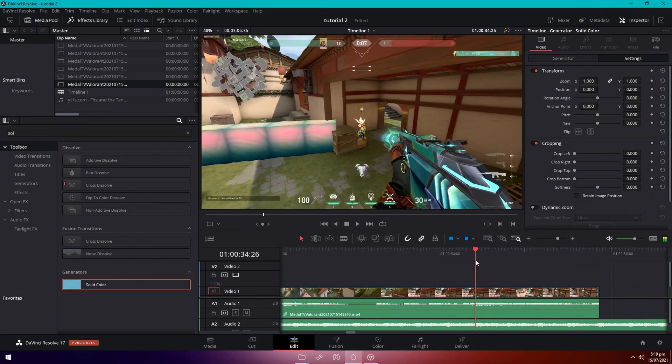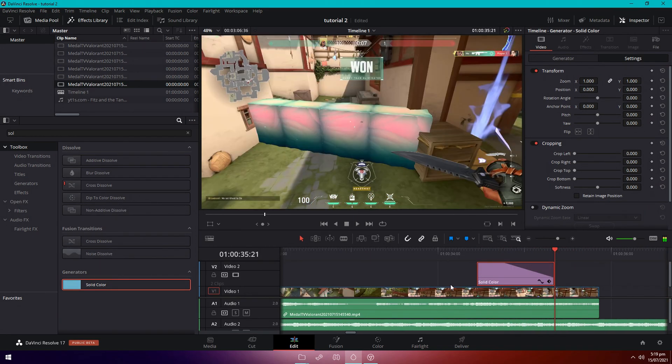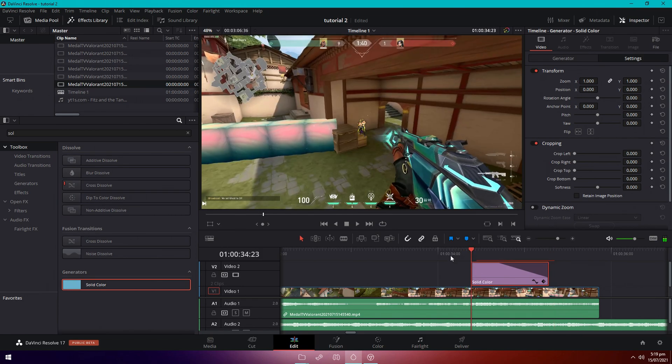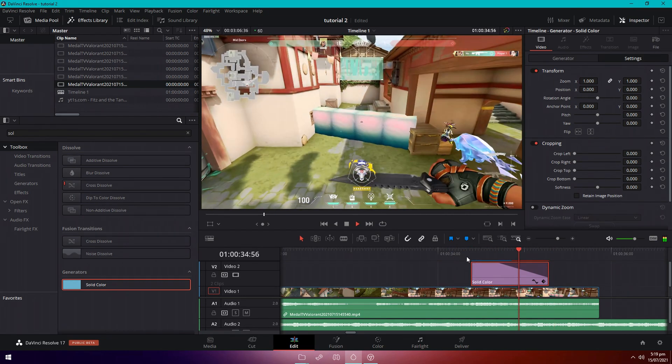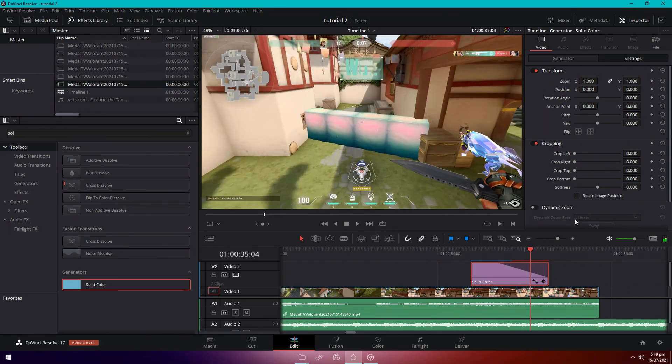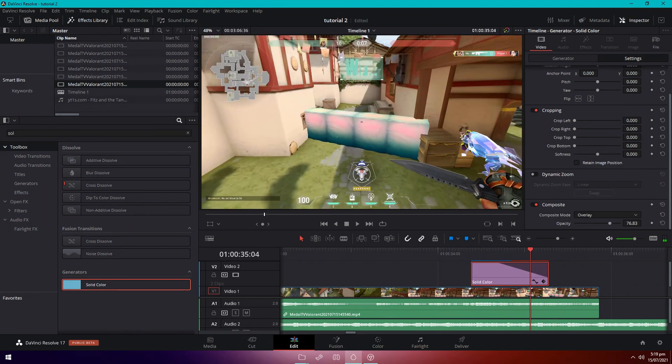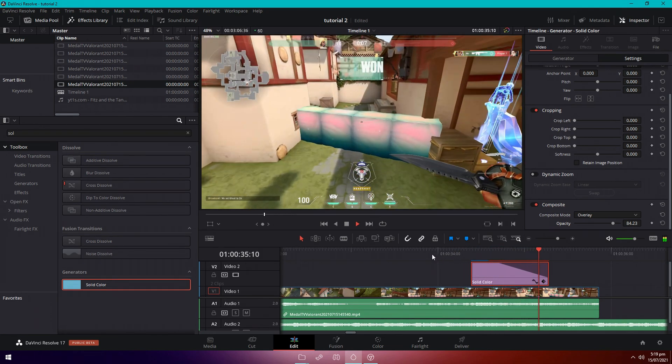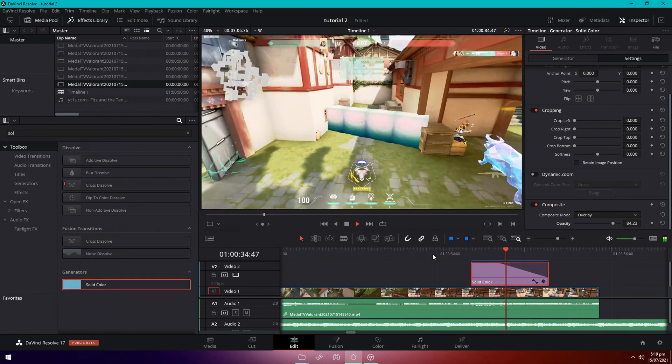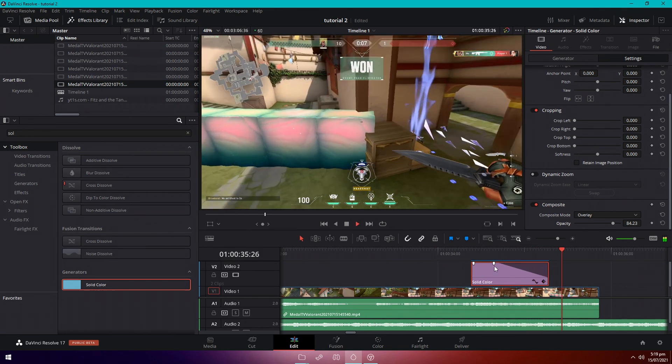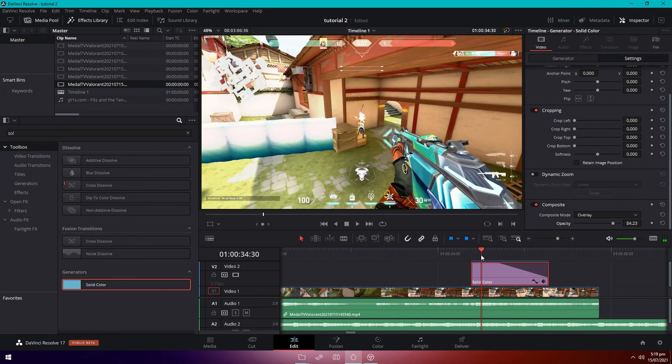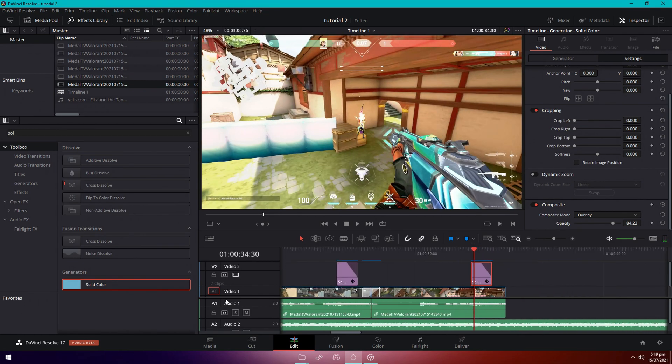I'll do it here as well because this is also during the main beat drop. I'm going to actually make this a bit brighter as well.